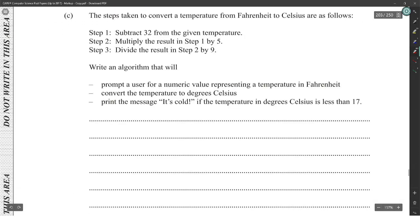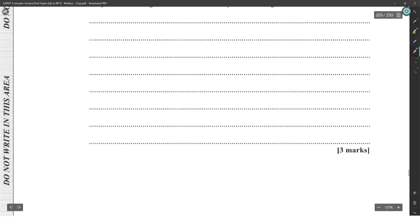The steps to convert a temperature from Fahrenheit to Celsius: step one, subtract 32 from the given temperature; step two, multiply the result by five; step three, divide the result by nine. Write an algorithm that prompts a user for a numeric value representing a temperature in Fahrenheit, converts it to Celsius, and prints the message 'It's cold' if applicable.